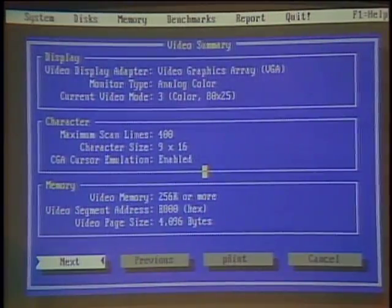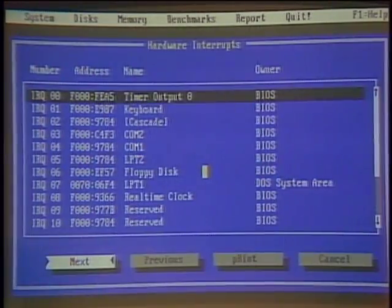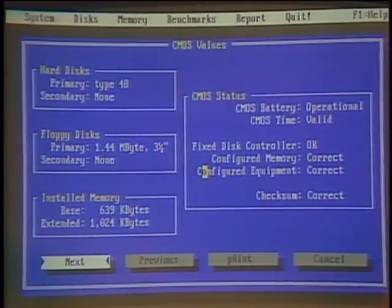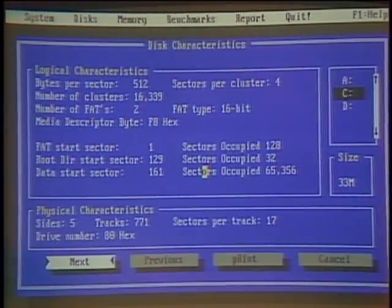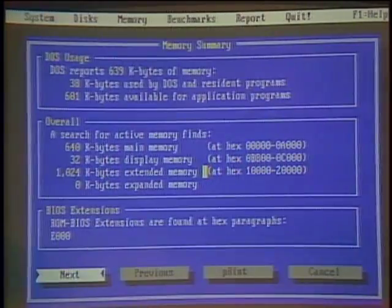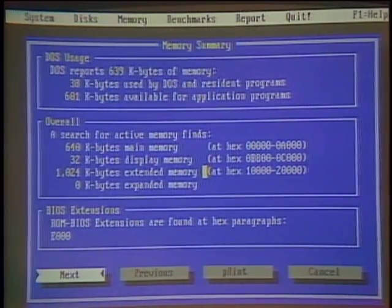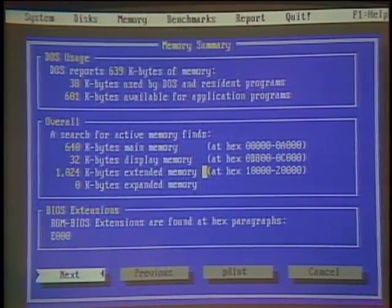With sysinfo we get a basic system summary, and we could go deeper about our video situation, the hardware interrupts, the software interrupts, something about the CMOS values, more information about the way our disk is configured, partition tables, a memory summary and so on. But as today's computers get even more powerful and more complicated, and as software starts demanding more and more, we need even more powerful tools to look inside the PC. Diagnostic software may help you explain to the repair shop what's wrong, and that can save you money.